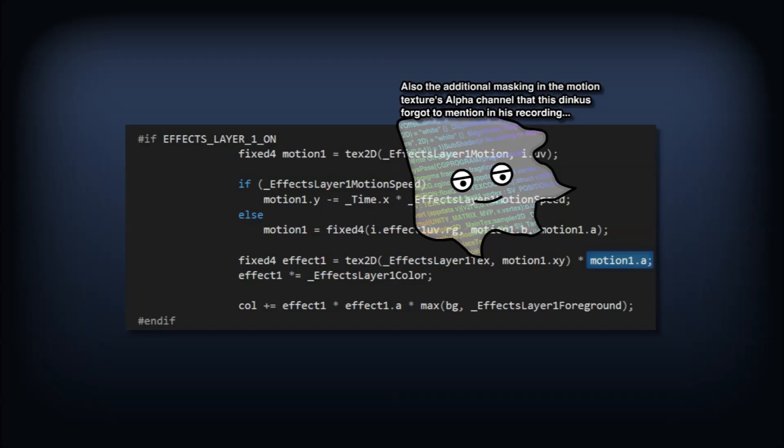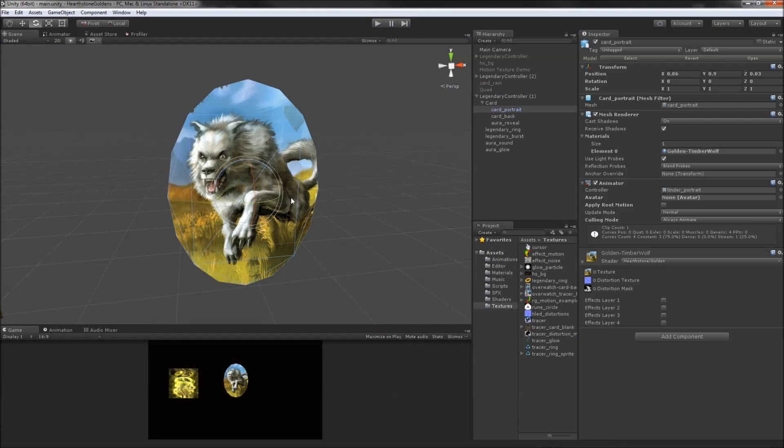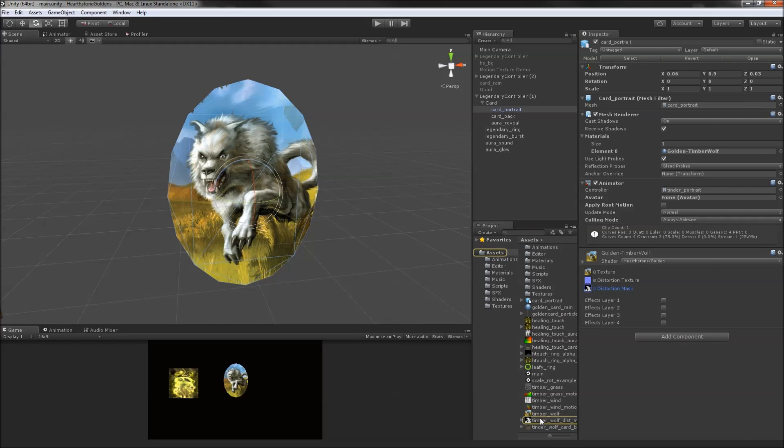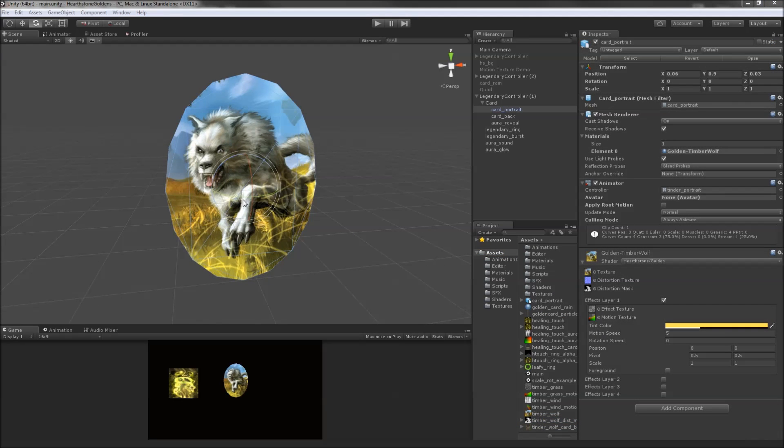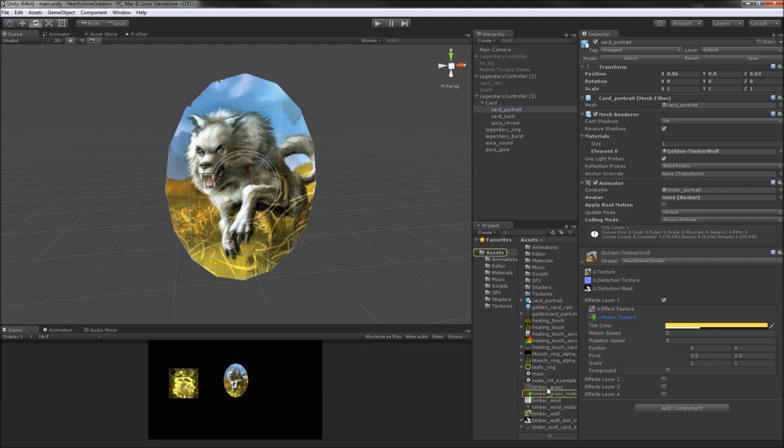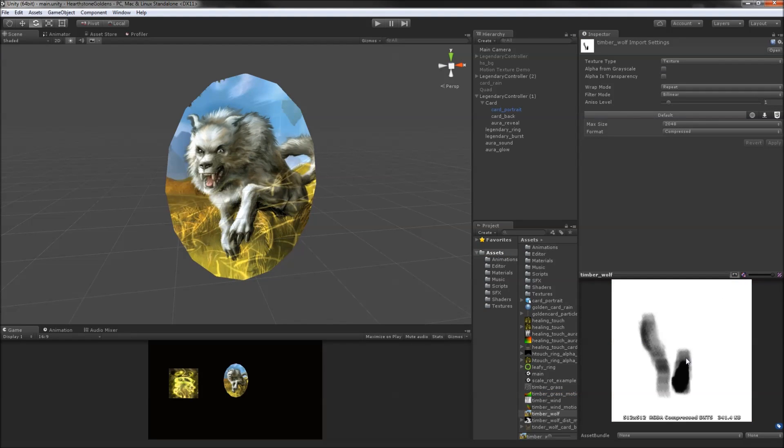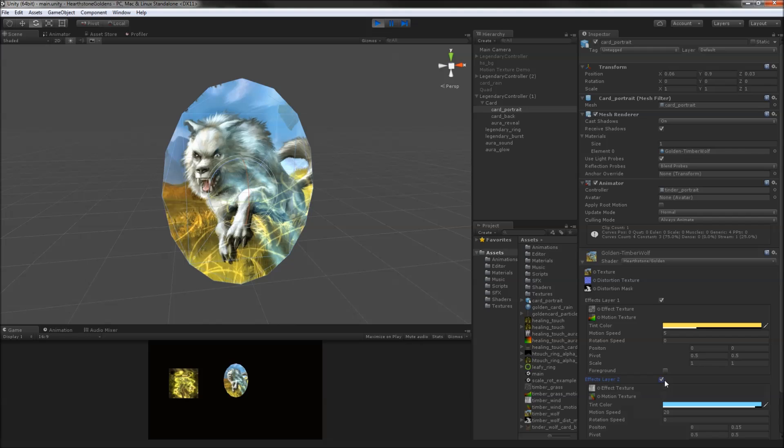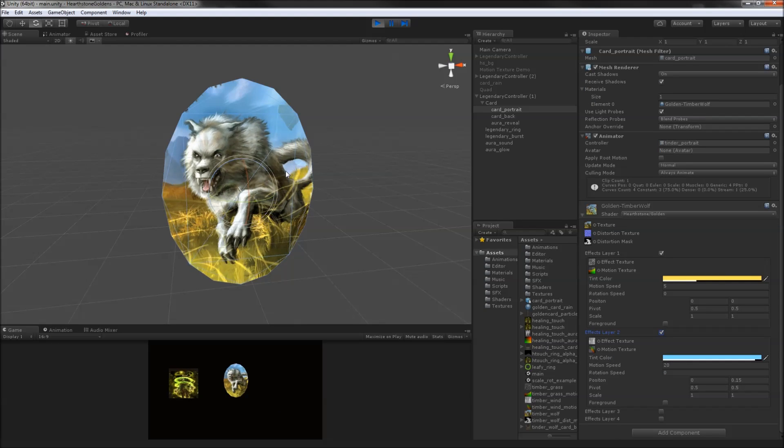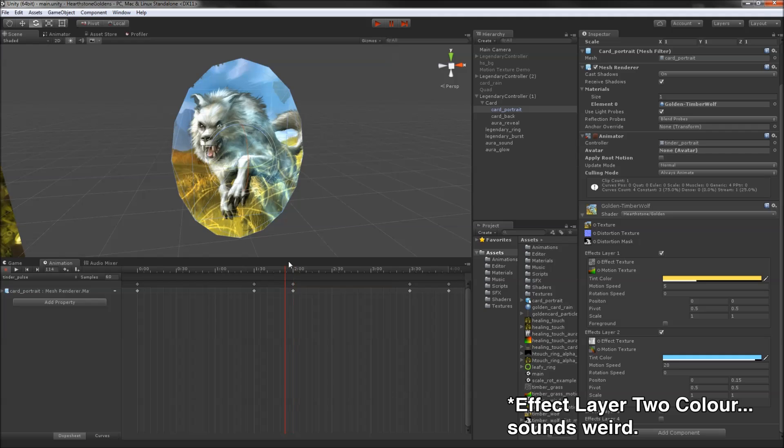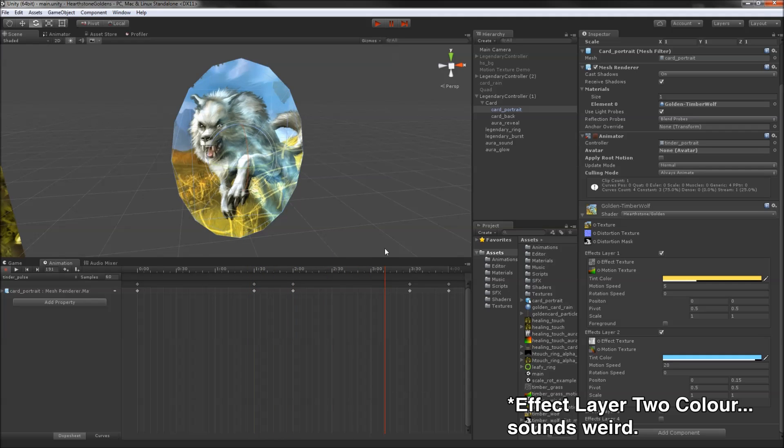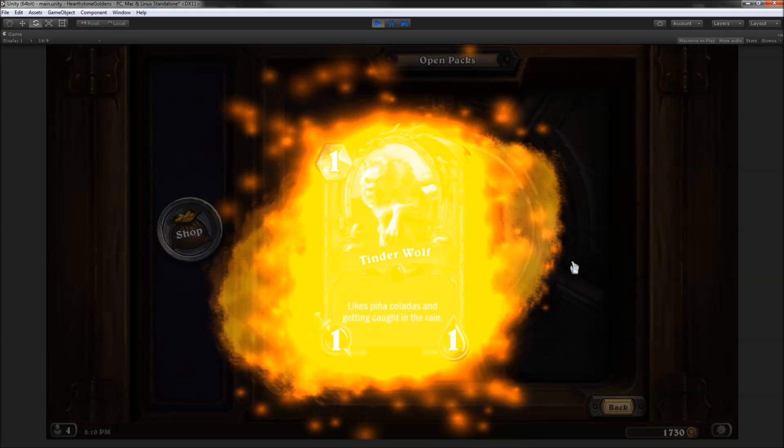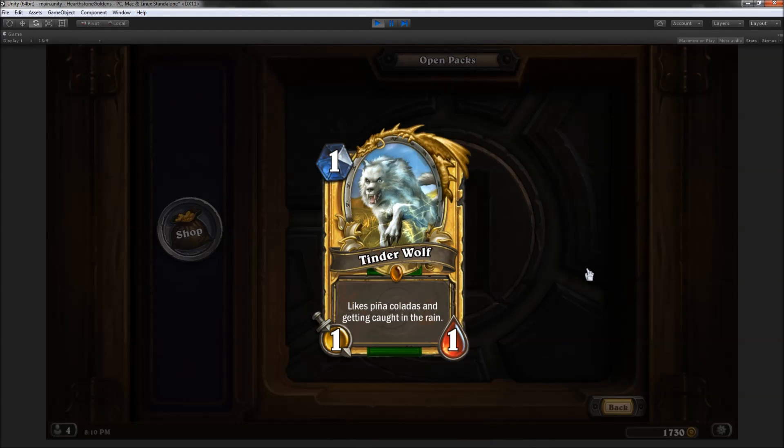The Timberwolf's hair and the grass are ruffled by the distortion field and masked by a grayscale texture. The grass and debris particles are scrolled from the left to the right using a motion texture and speed. They don't pass in front of the wolf's paw because they are not marked as being in the foreground. The wind whips around from the bottom right corner using a curvier motion texture and a higher motion speed. An animator is used to fade in and out the material's effect layer 2 color every few seconds. Et voilà, the Timberwolf's golden animation. And it's pretty dang close to how it looks in game.